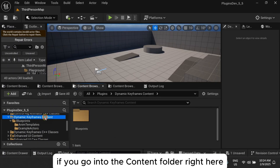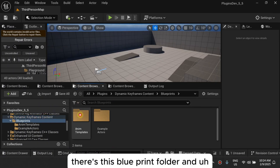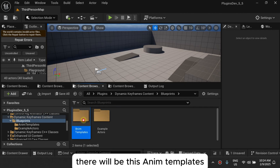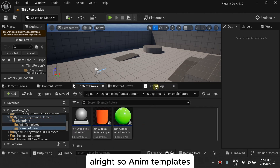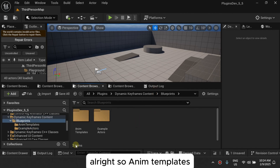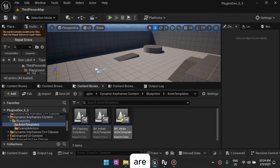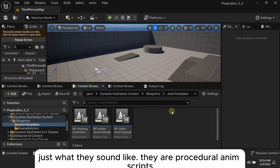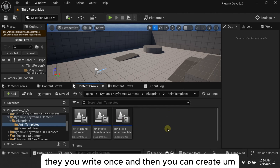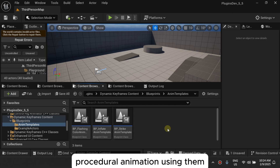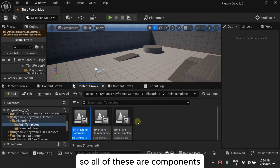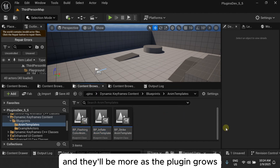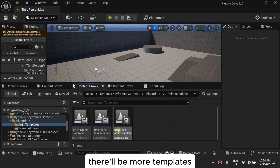Once you have the plugin installed, if you go into the content folder there's a blueprints folder, and there will be this item templates folder and then example actors. Item templates are just what they sound like — procedural animation scripts — and you can create procedural animation using them. I'm going to show you an example.